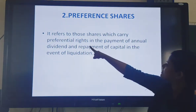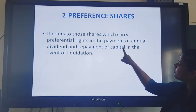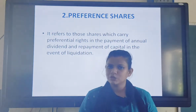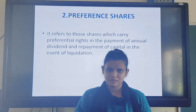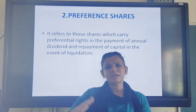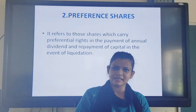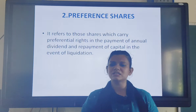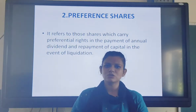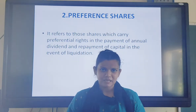The second preferential right is the repayment of capital. In equity shares, repayment does not happen. Equity shareholders remain shareholders as long as the company exists, but there is no repayment of capital to them - unlike a loan where the loan amount is repaid. In equity shares, this is not the case.